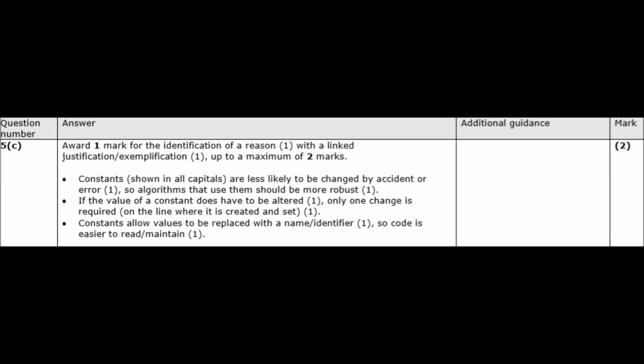Algorithms that use constants should be more robust — full two marks. Alternatively: if the value of a constant does have to be altered, only one change is required on the line where it's created and set. It prevents redundancy — you only change the constant once and it updates throughout the whole program. Two marks. Or: constants allow values to be replaced with a name identifier, so code is easier to read and maintain. Justification and explanation — full two marks.